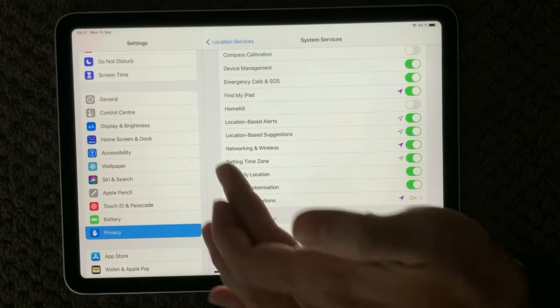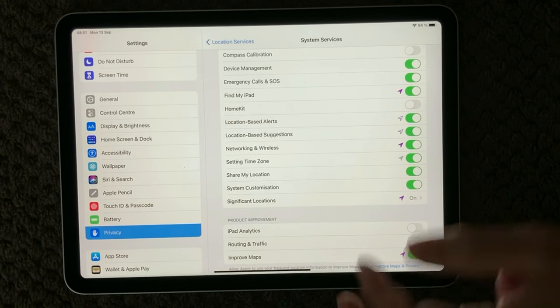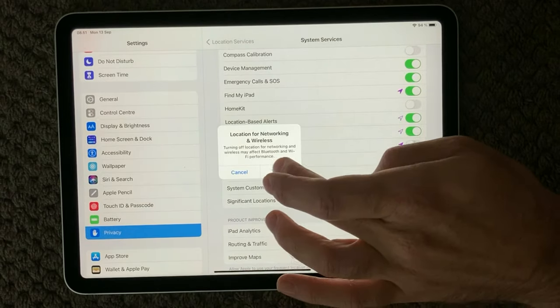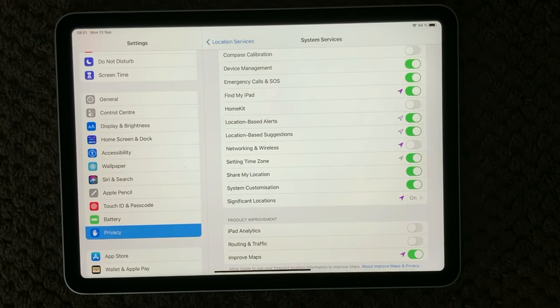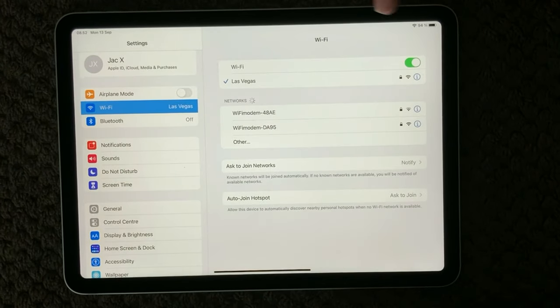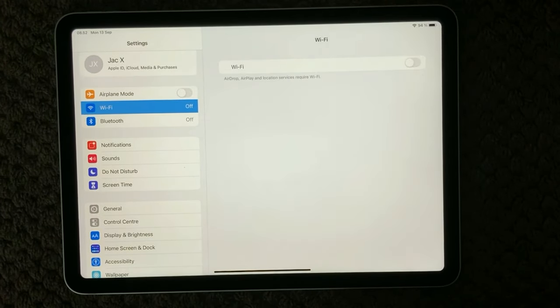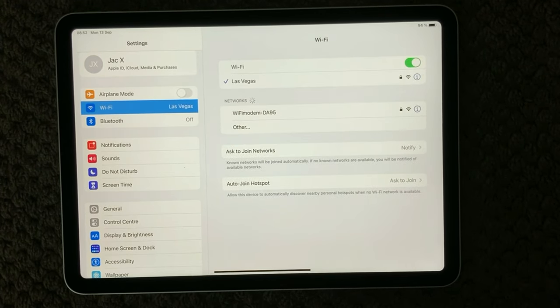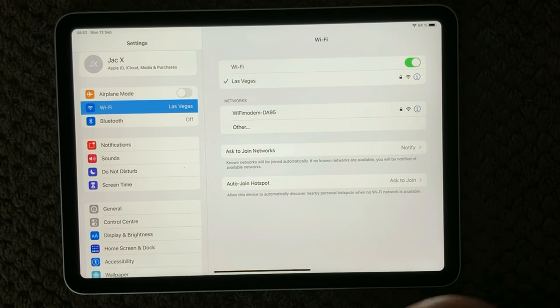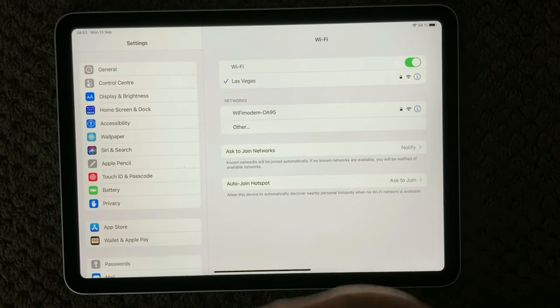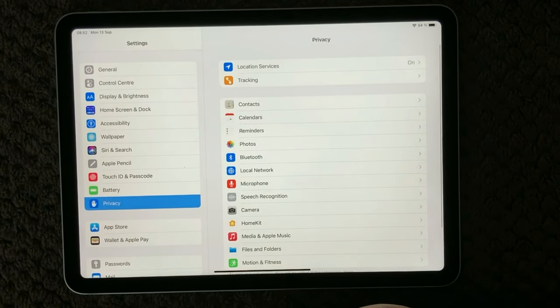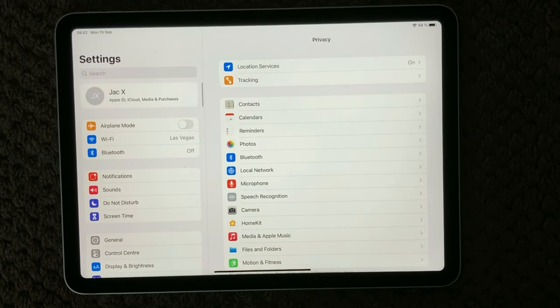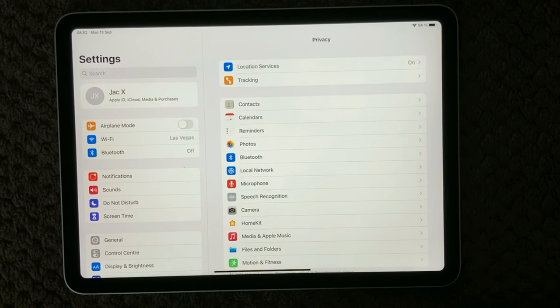As you can see, we have networking and wireless and that one I would recommend you to try and turn off. Go back to your Wi-Fi section, turn that one off and on again, and that can actually sometimes solve issues with your Wi-Fi. Try and have a look at the location service under privacy and turn off the network and wireless part.